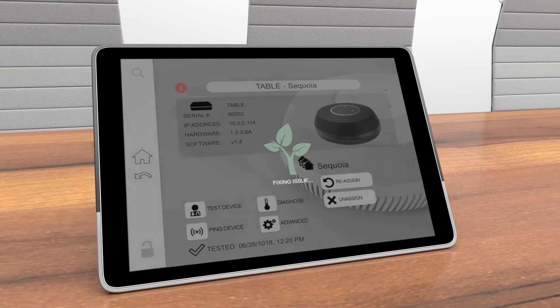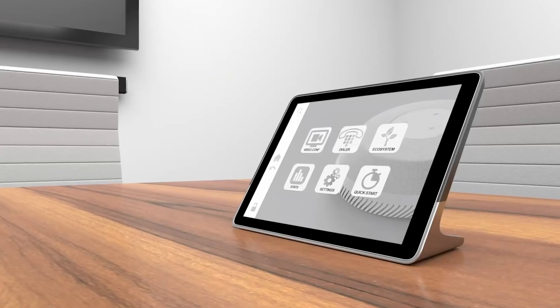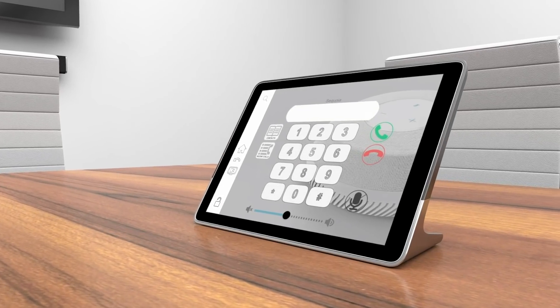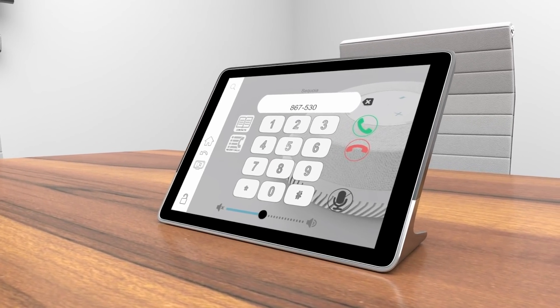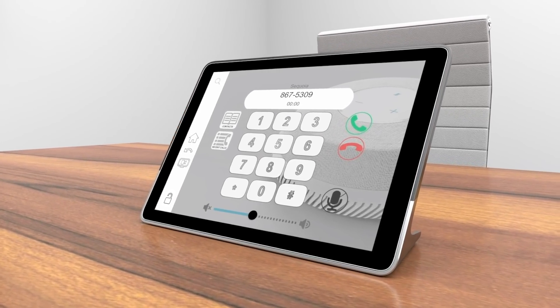And our intuitive interface eliminates the need to train staff, making integration seamless.